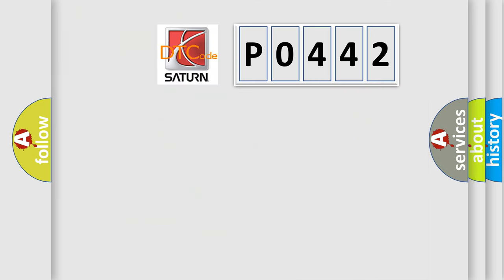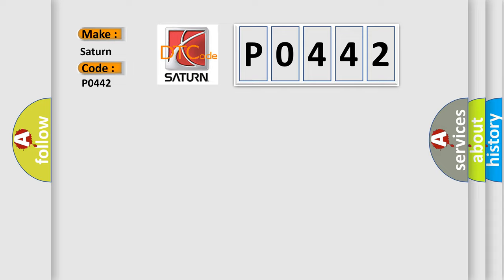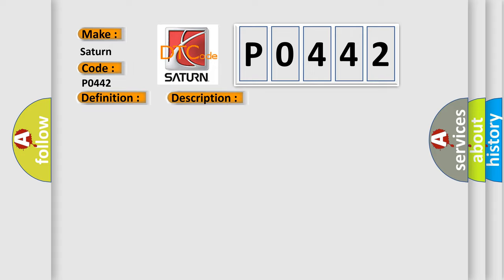So, what does the diagnostic trouble code P0442 interpret specifically for SAT and car manufacturers? The basic definition is GPS antenna. And now this is a short description of this DTC code: GPS antenna connection malfunction is detected.